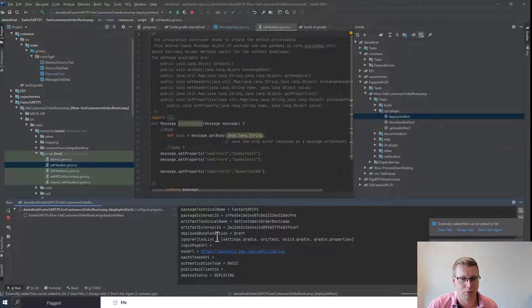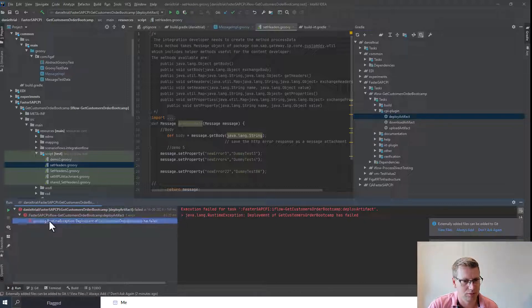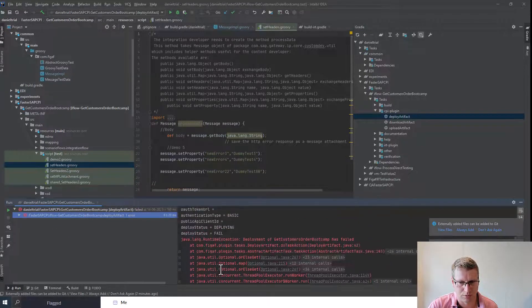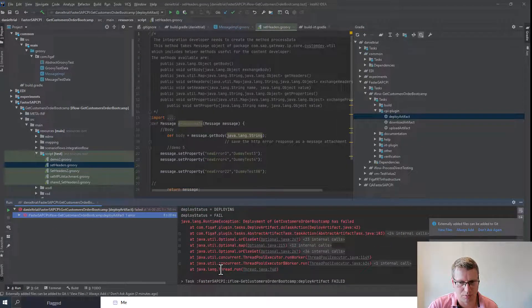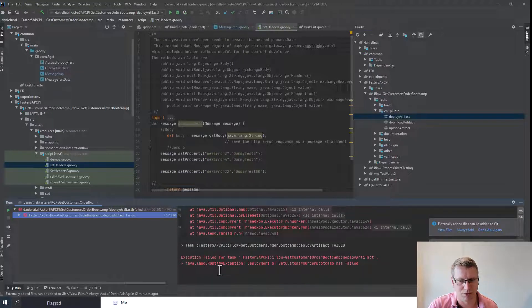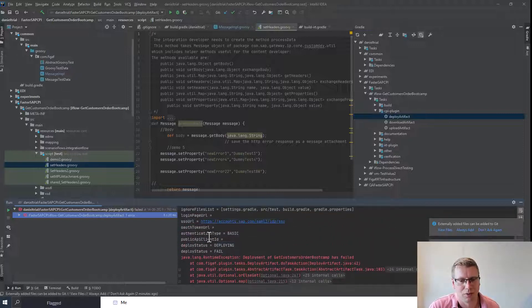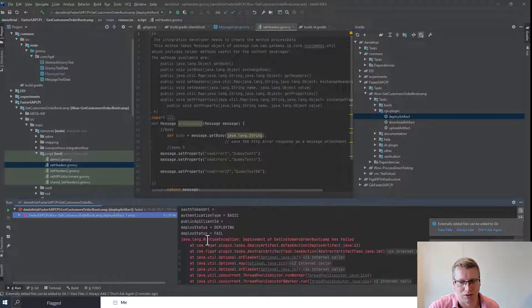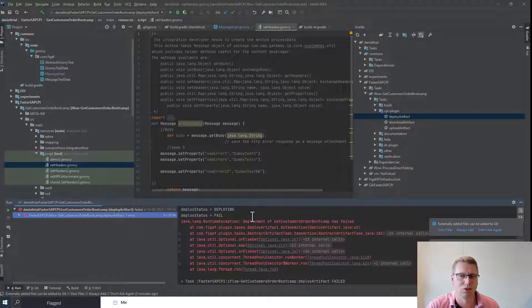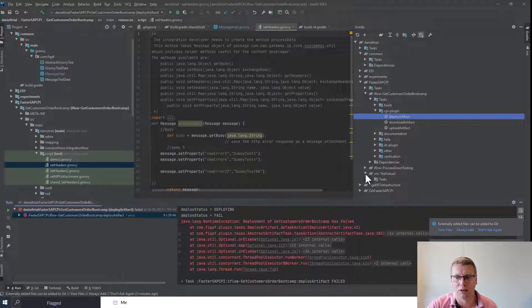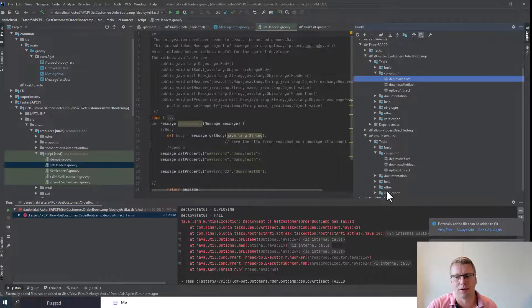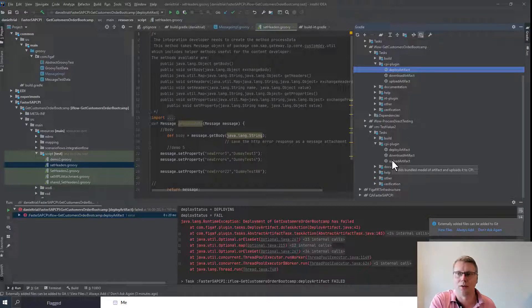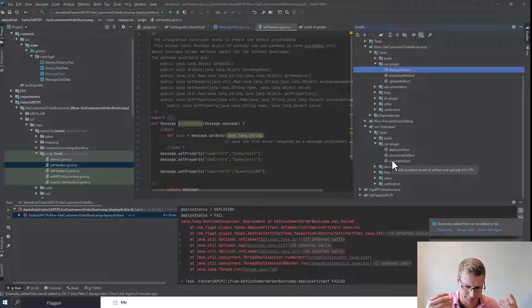Deployment of this has failed. There's something wrong with this iflow at the current point. We need to go in and check what is actually going on here. You need to check the CPI system about why this iflow fails. You can also see your value mappings that exist here. Message mappings and script collections will also be here.